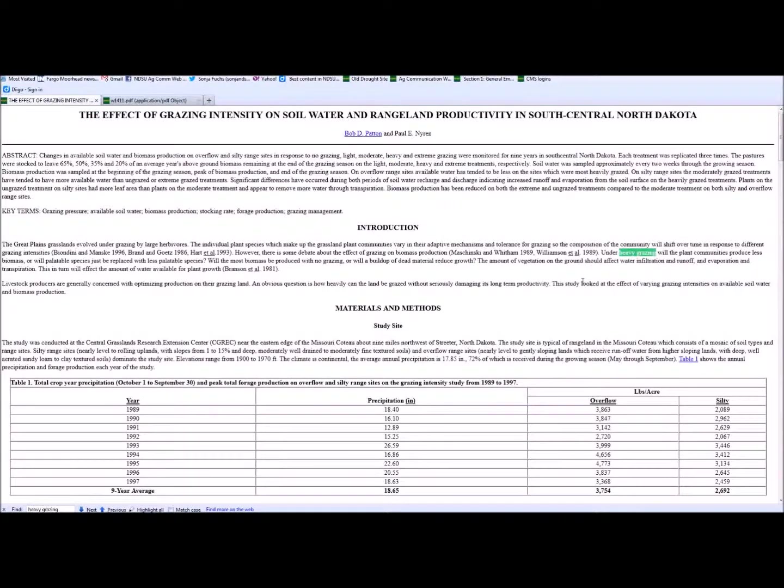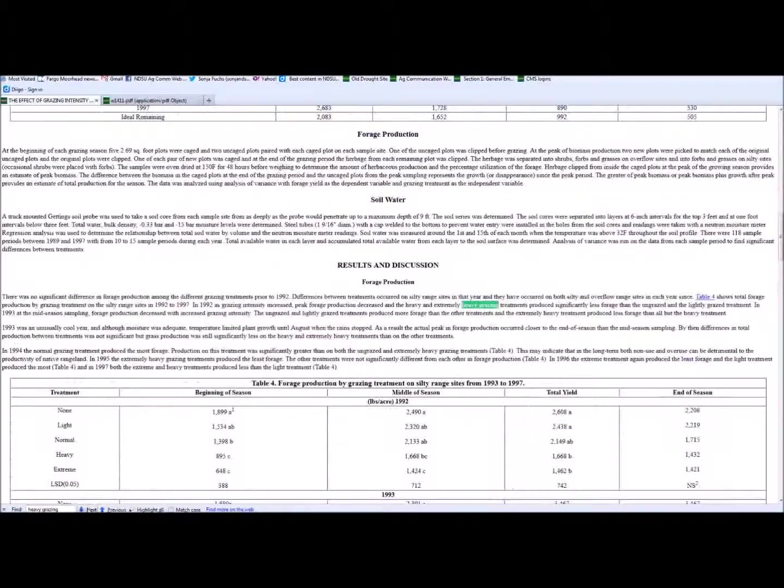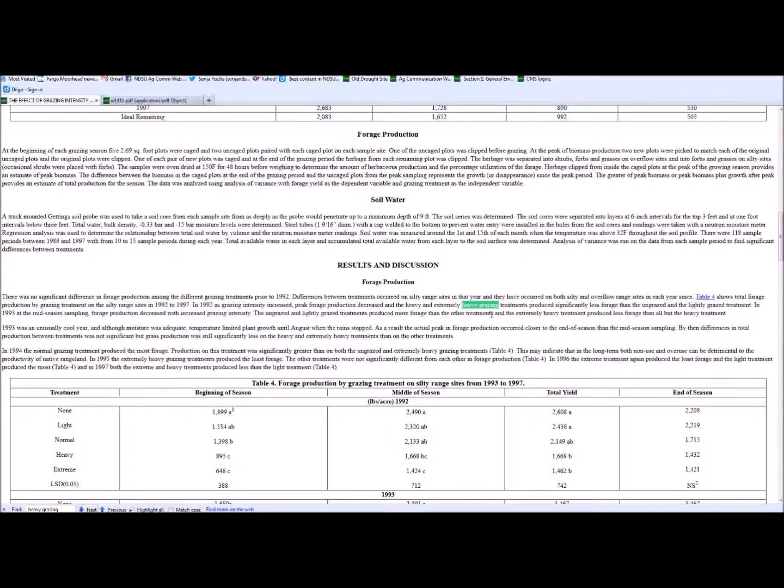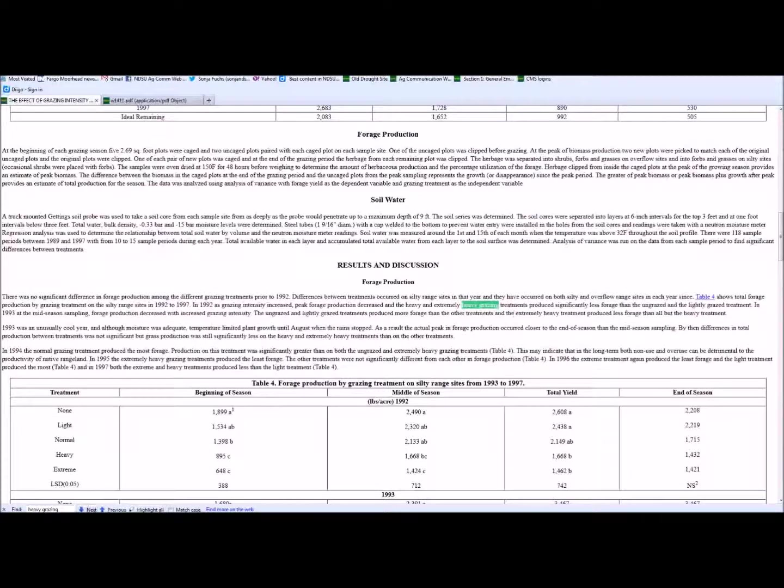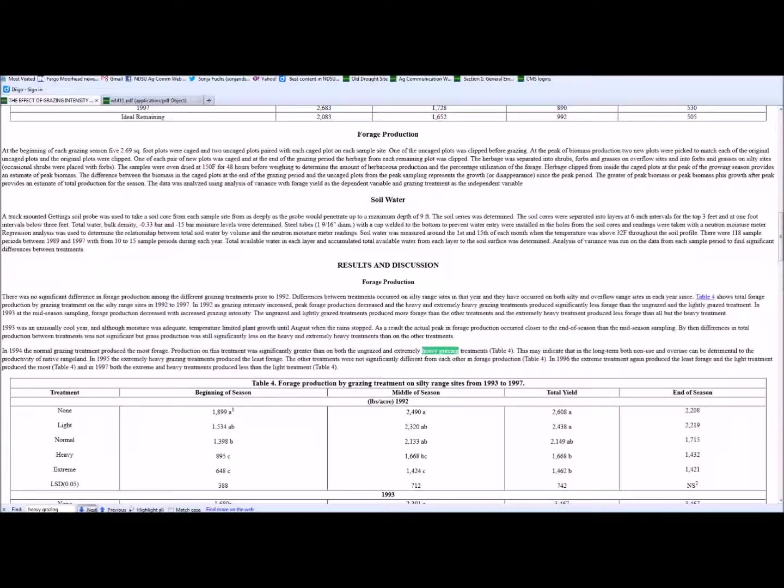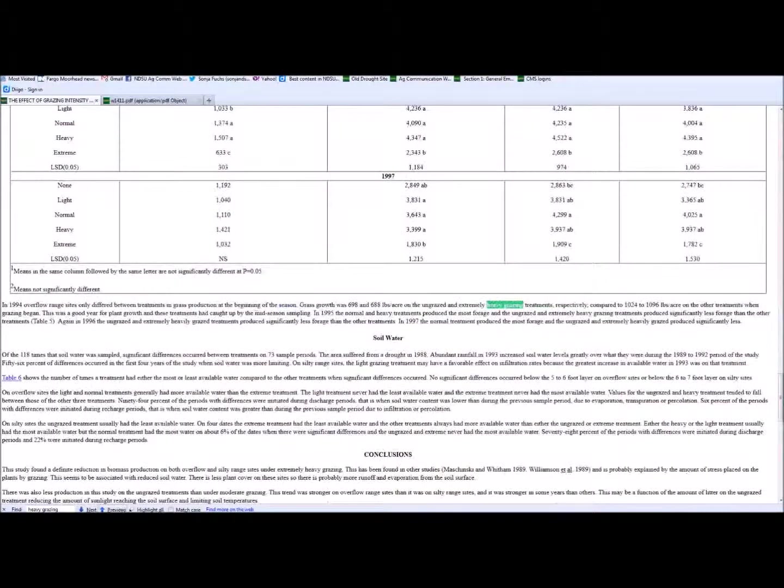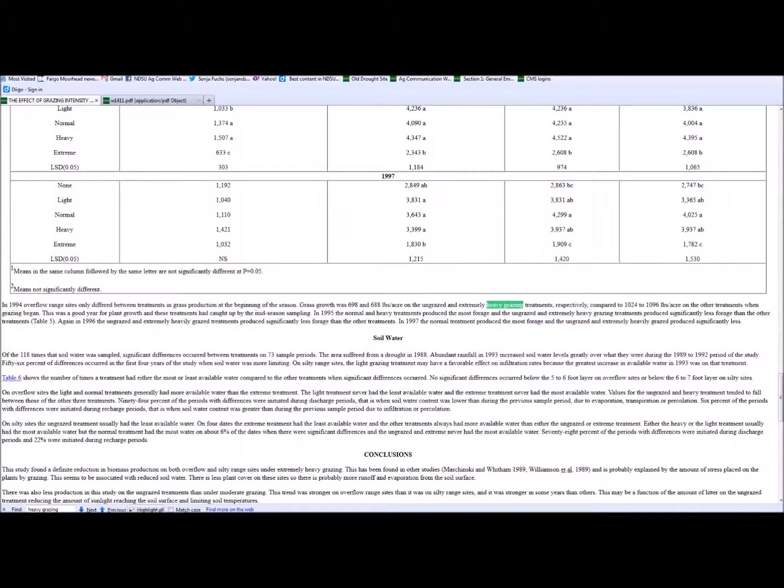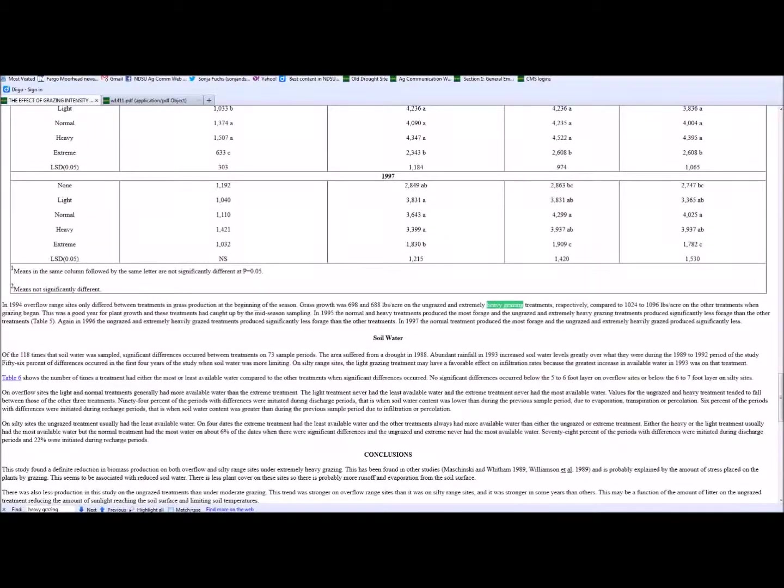Right next to that you can click the Next button, and you'll see that any mentions of heavy grazing are going to be highlighted on this webpage. And you can just go through and click the Next button. You can even click the Previous button. You can use a highlighting option. If you're looking for case-sensitive material, you can mark that option as well.